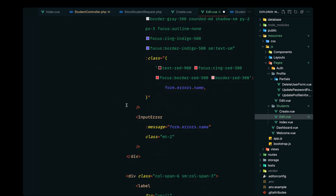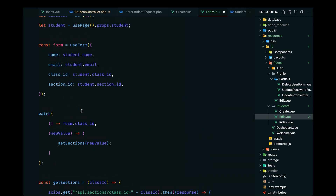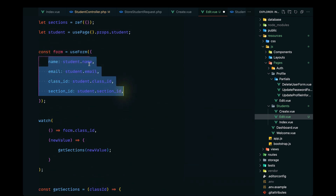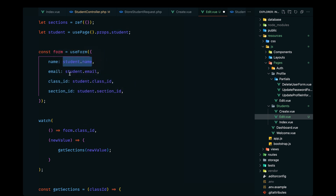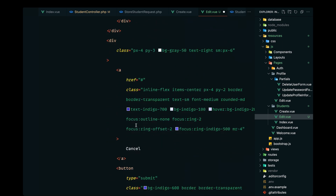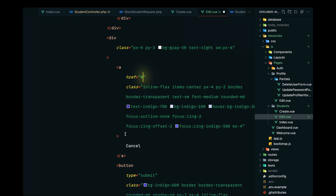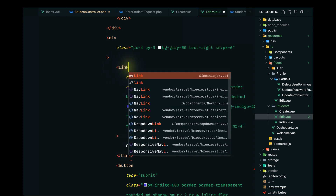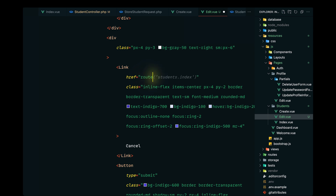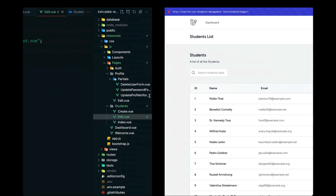Everything else will work as usual — we have the validations, the email modeled accordingly with our form, and all forms will be filled based on the data grabbed from the database through route model binding. Instead of 'save' let's pass 'update', and for the cancel button let's replace the anchor tag with Link, with the route going to students.index. This should now work — let's give it a try and see if there are any errors.